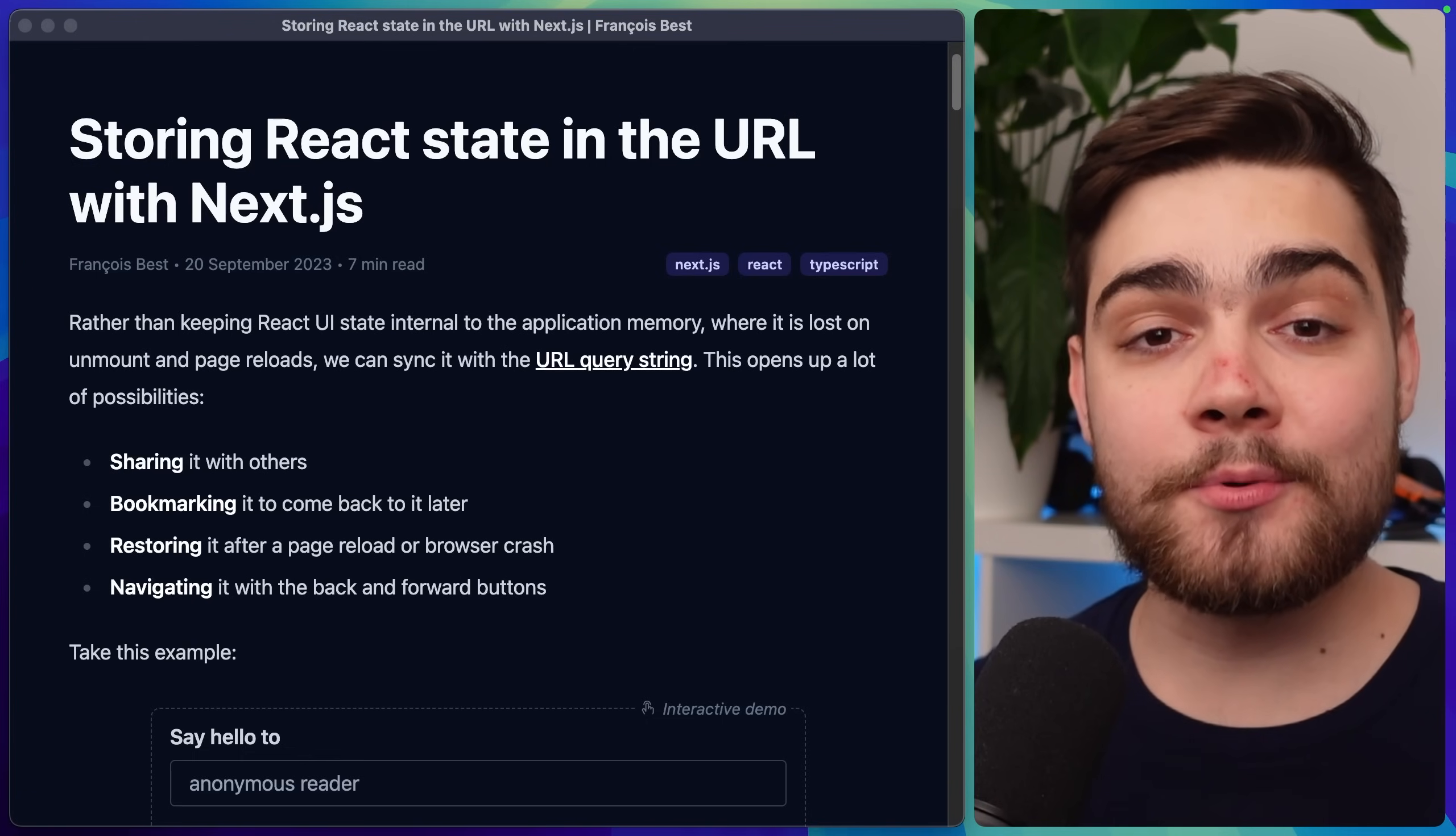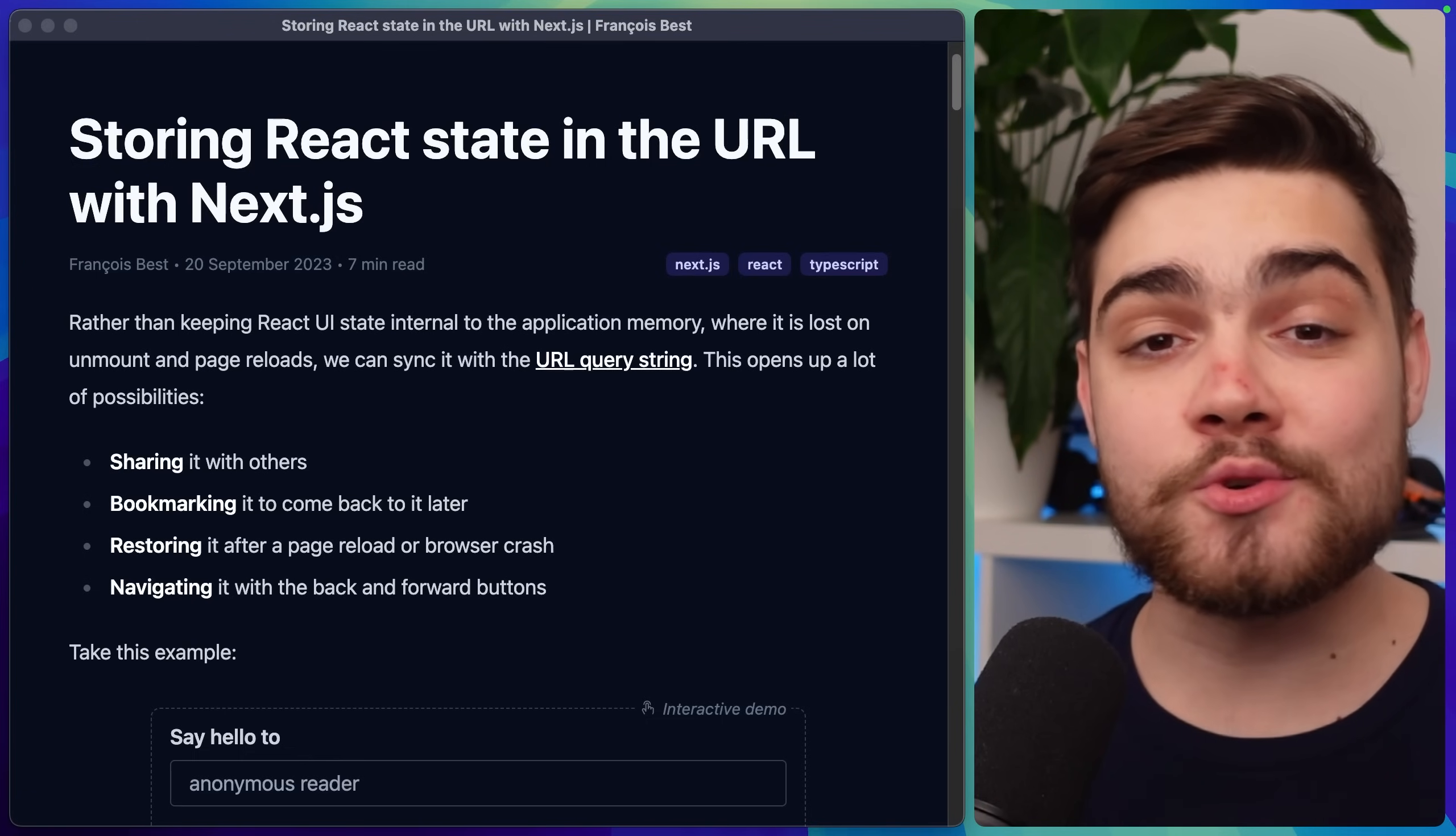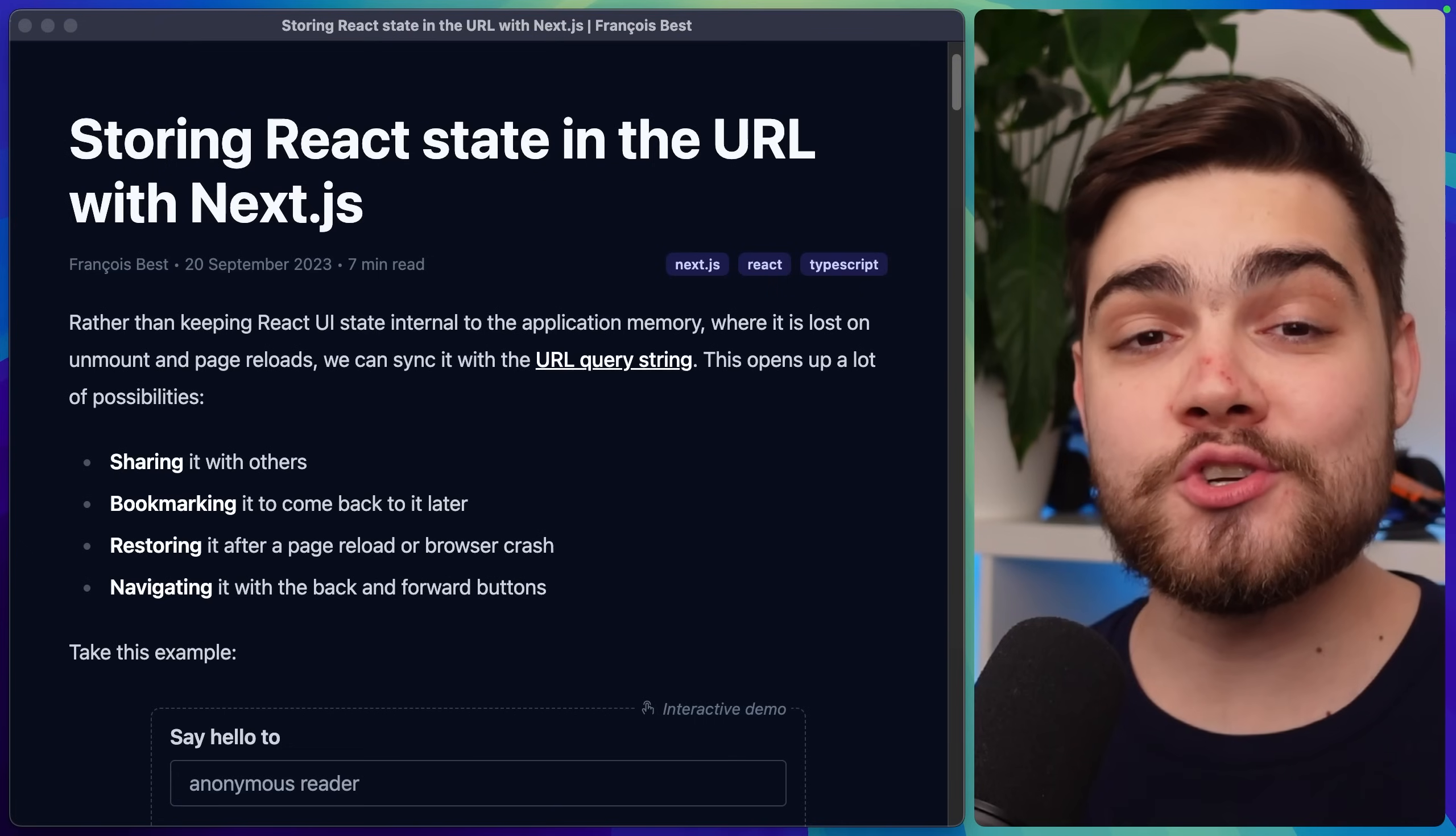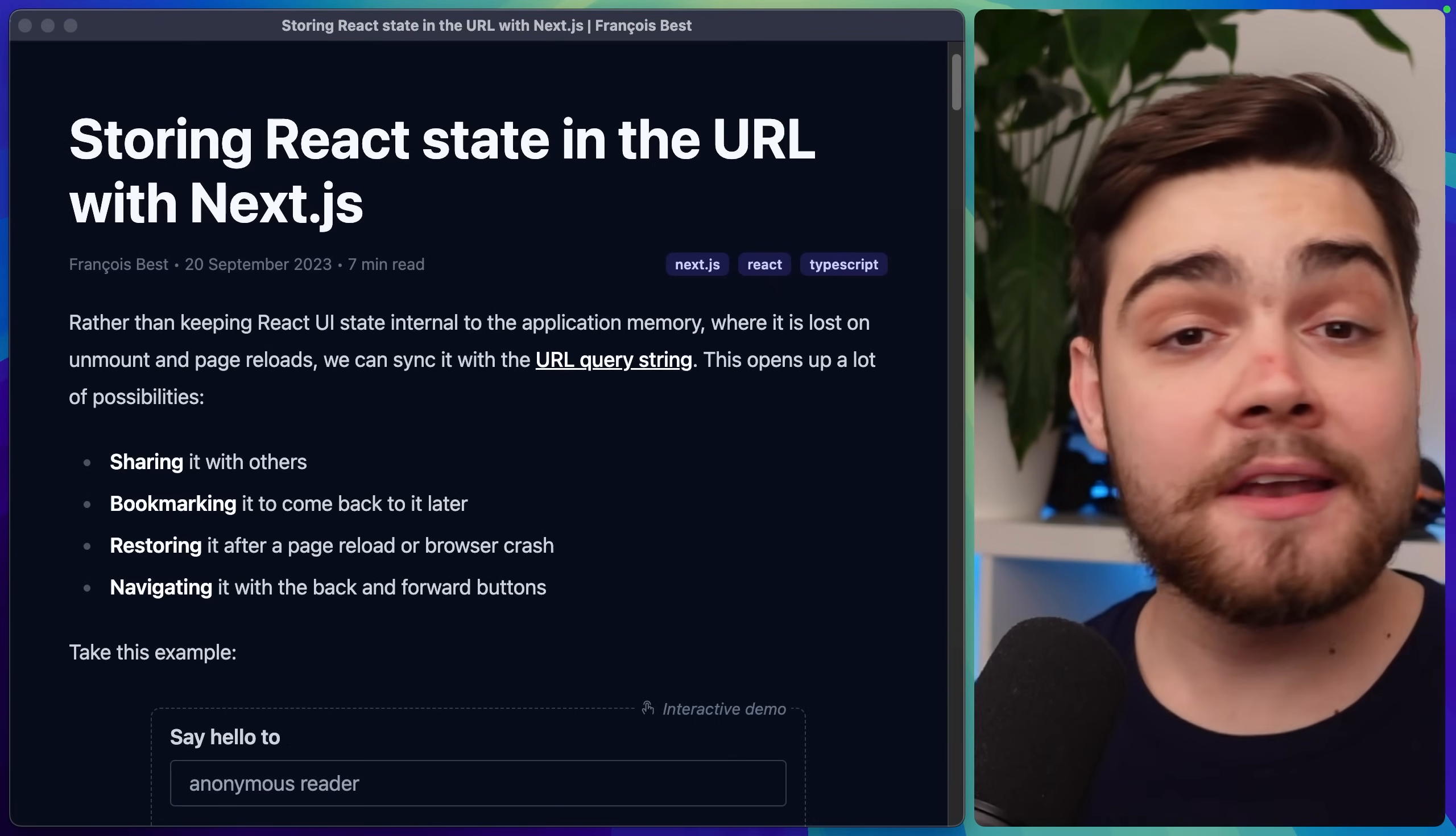In fact the author of this library has a blog post on the solution for this which I'll leave linked down below but the long story short is use Nux. They've solved this edge case for you.